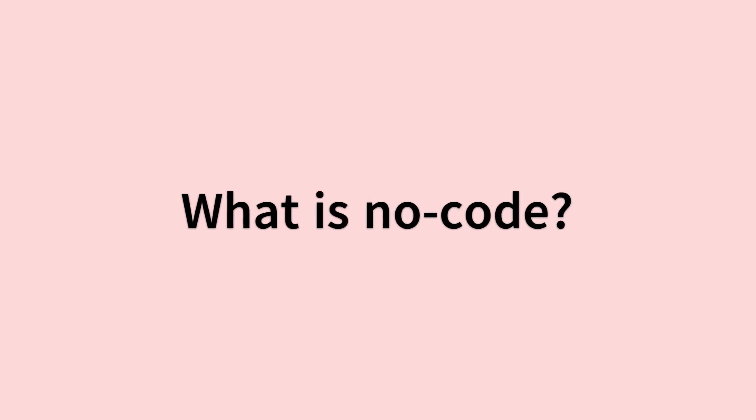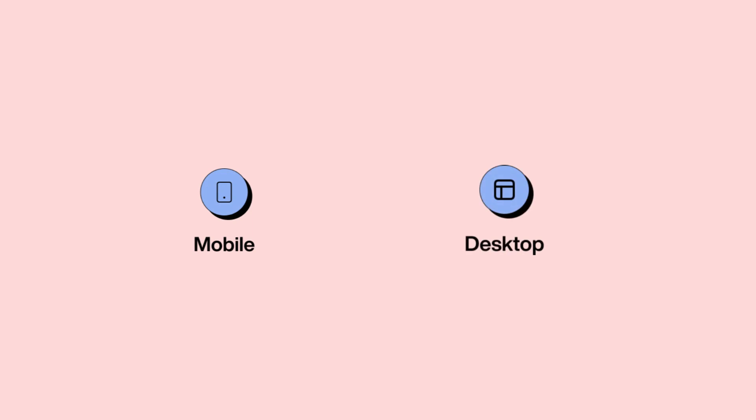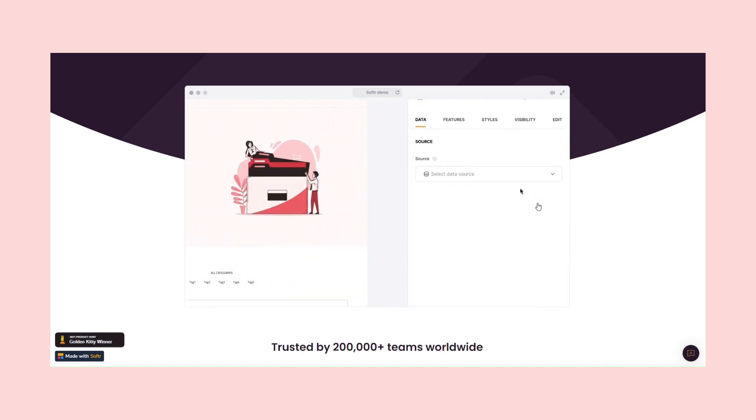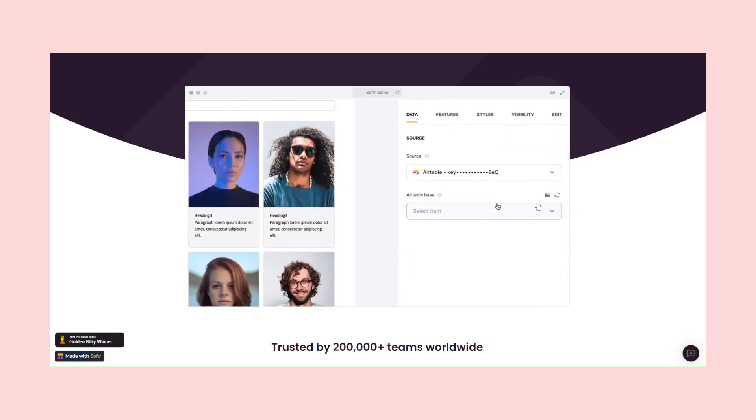What is no-code? Simply put, no-code tools allow users to create apps and websites without writing any line of code. Instead, they use visual interfaces and drag-and-drop modules to create fully functional applications.